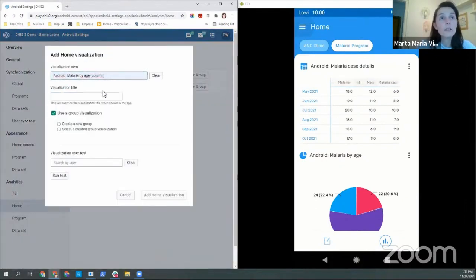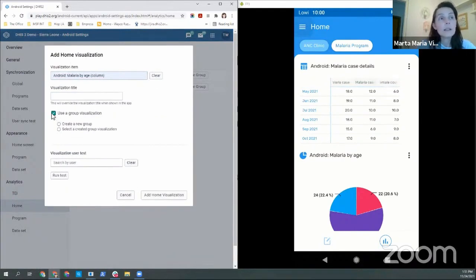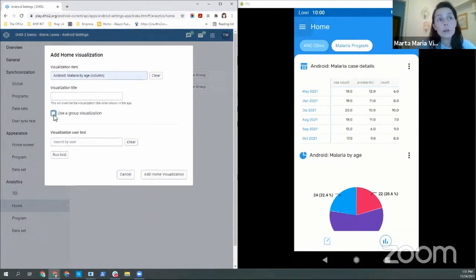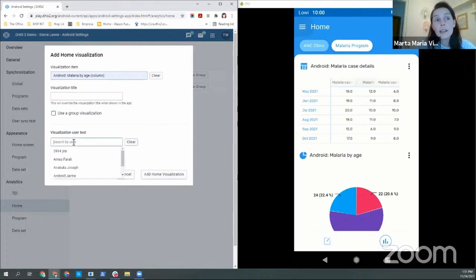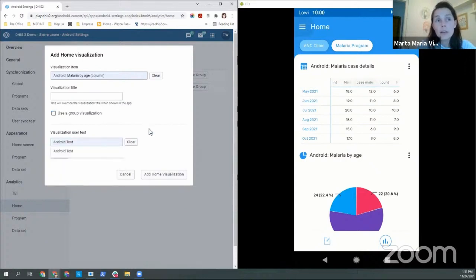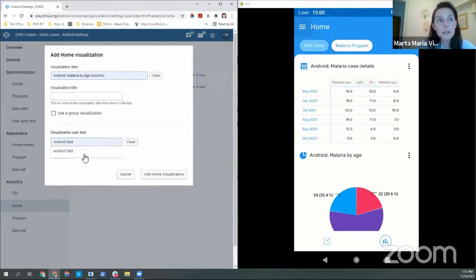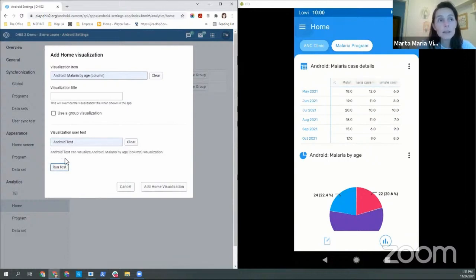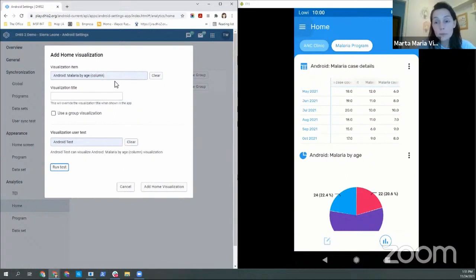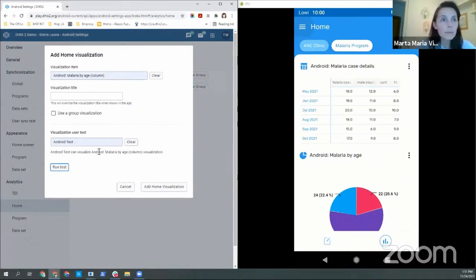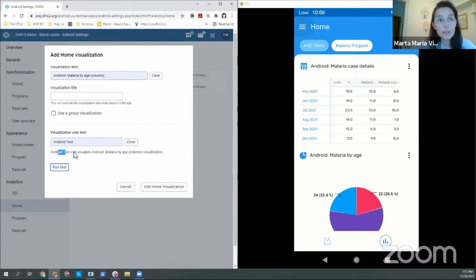So you first choose chart, then you can add a title and add it to a group or not. You can add here the name of a user just to see if the user has access to that specific object that you are trying to display, because otherwise it will not appear in the device. So in this case we have access and then you just start it.